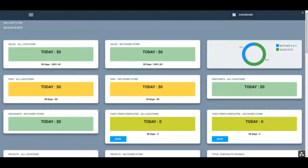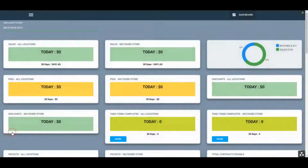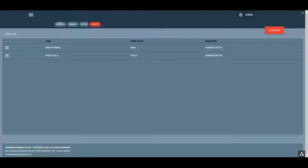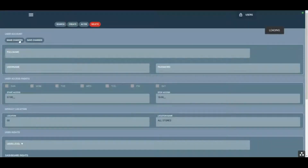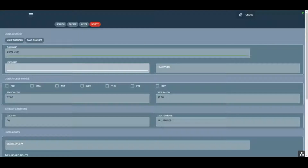In this video we're going to discuss how to add users within Rows. Go up to the hamburger menu at the top left, click on Users at the bottom, and we're going to create a new user. Click Create and click Make Changes.